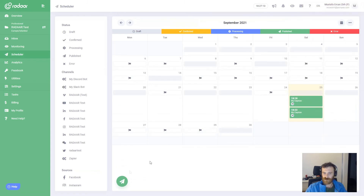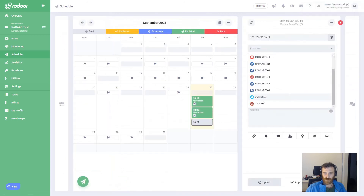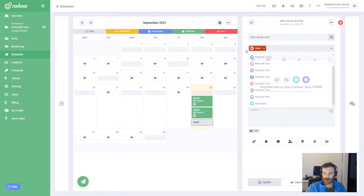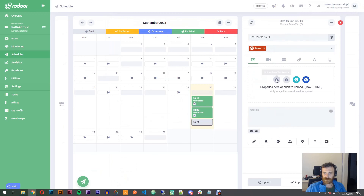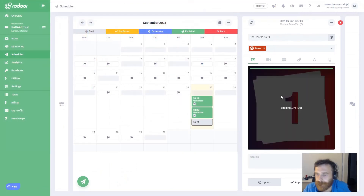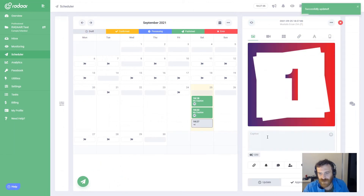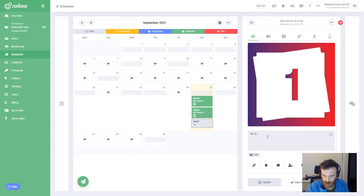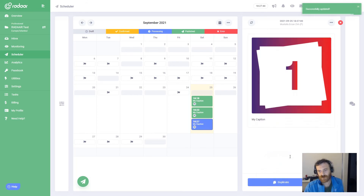Right now I'll create test content. This time I will choose Zapier and I will choose 'image' media type, uploading an image. I'm typing my caption and I approve this content to publish.